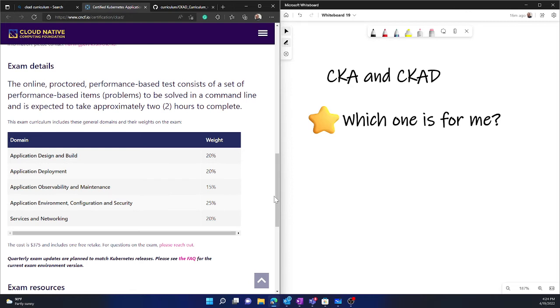Now one thing which is not there is that there is no cluster maintenance and management. No admin activity is required here. You will only focus on application and its components.